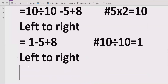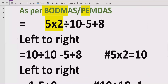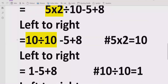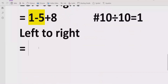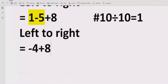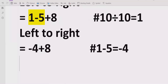Now we go for addition and subtraction. Going left to right, we have the subtraction first: 1 minus 5. We subtract both of them and get minus 4, because the minus sign is with the larger number 5. So 1 minus 5 equals minus 4.